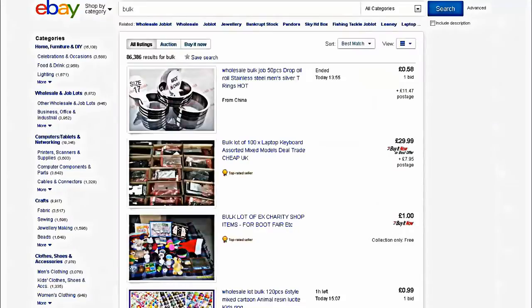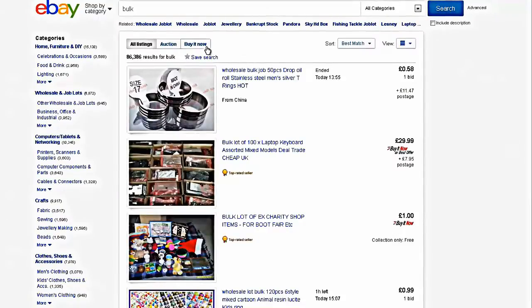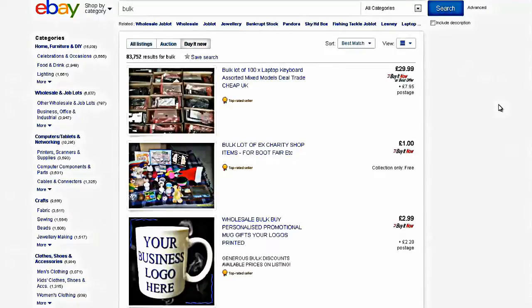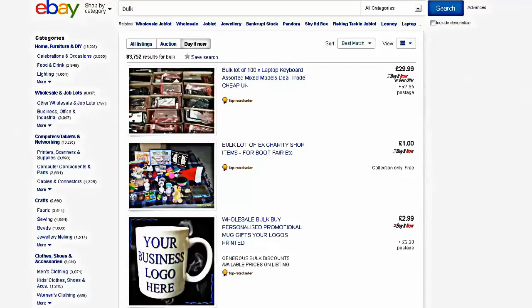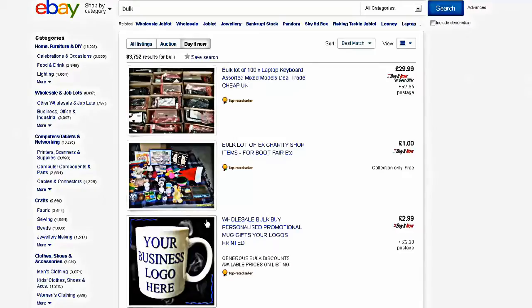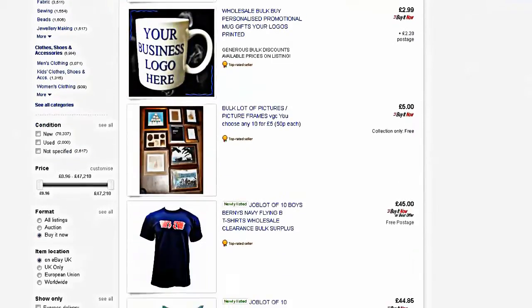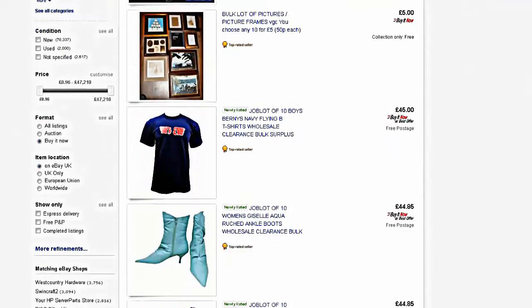From the search results the first thing you want to do is click buy it now because you don't want to be messing around with auctions. You're going to be presented with a variety of goods, some might be mixed goods, some might be heavier goods, more expensive goods that you don't want to consider. The main point you need to bear in mind is this needs to be a light product and it needs to fit in an envelope, assuming you want to keep things simple.